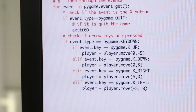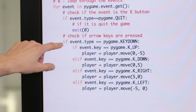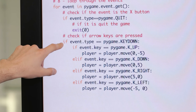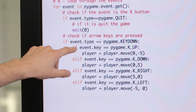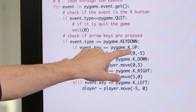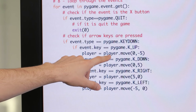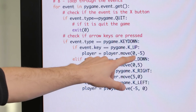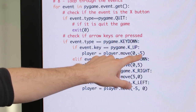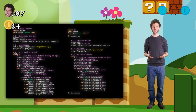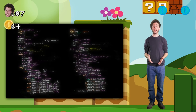This language looks foreign, but actually it's not that complicated. For example, here is where I say that whenever the computer detects any keypress, if the key is the up arrow key, it needs to move the player — our cat — zero pixels horizontally and five pixels up.